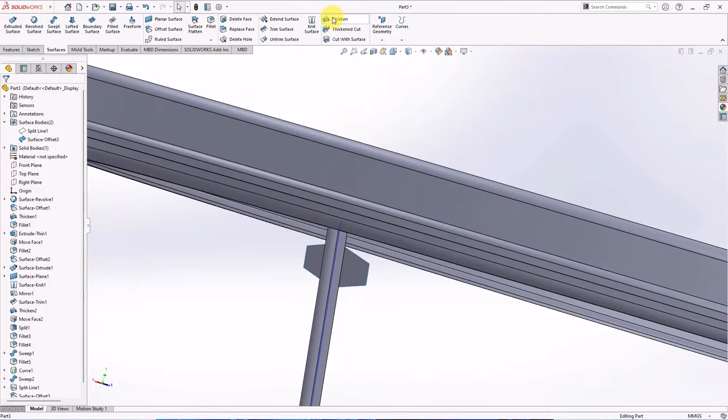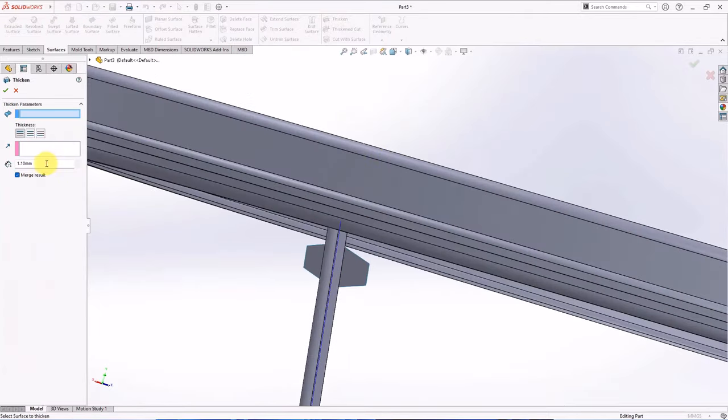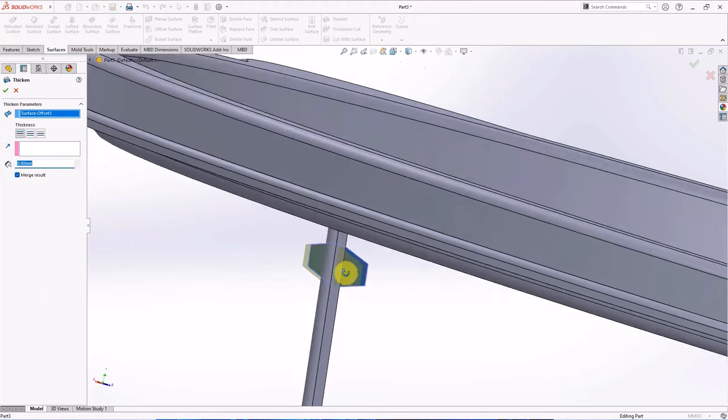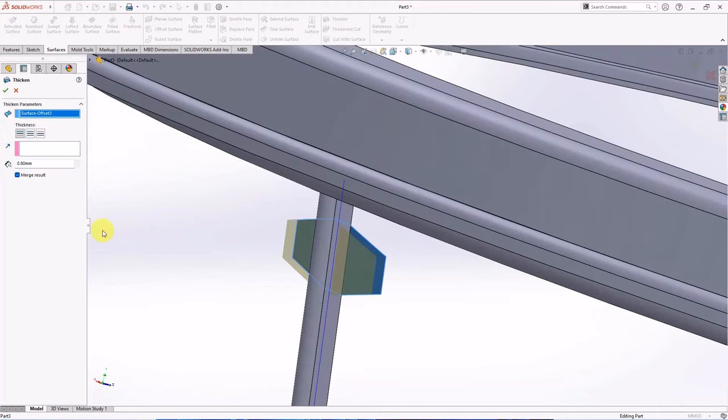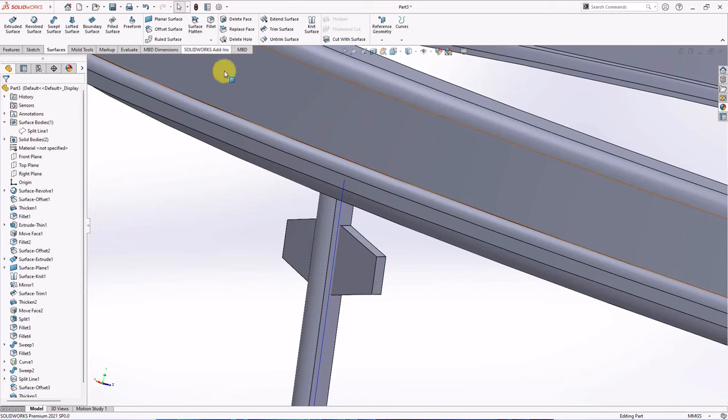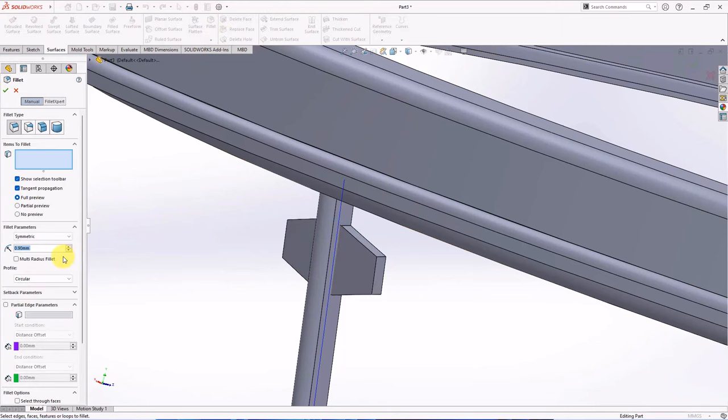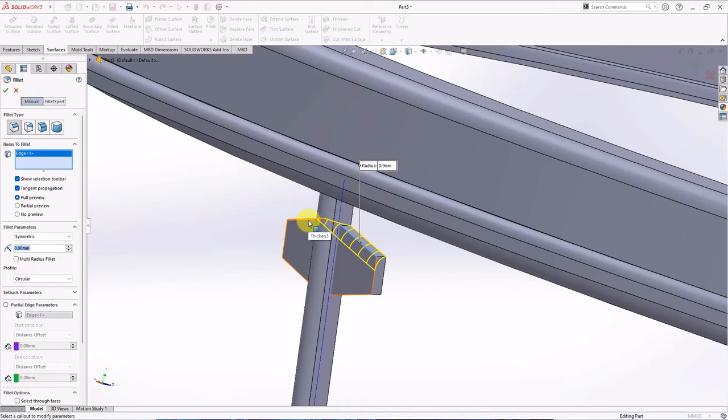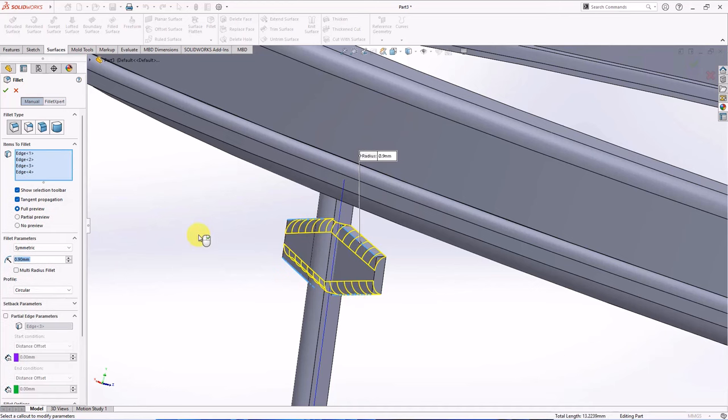Then choose thicken. Set thickness at 0.8 mm. Uncheck merge result. Fillet radius at 0.9 mm. Click edge to fillet, OK.